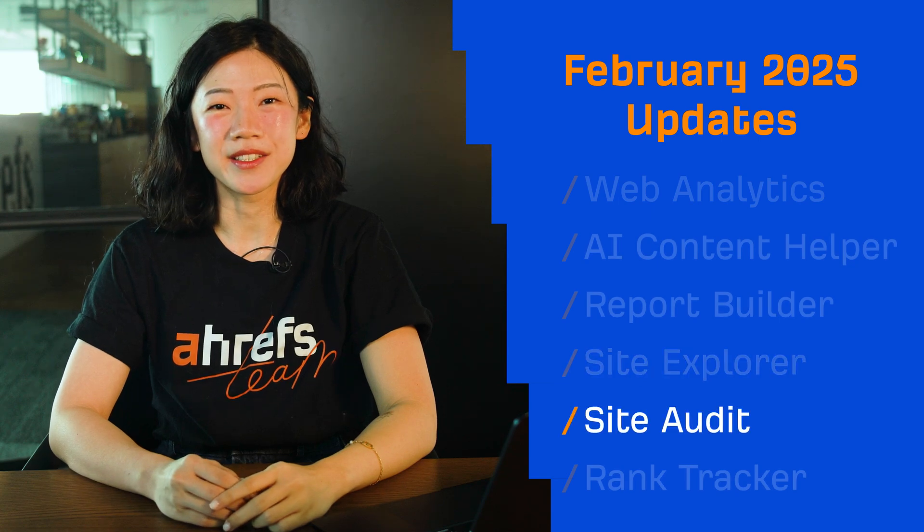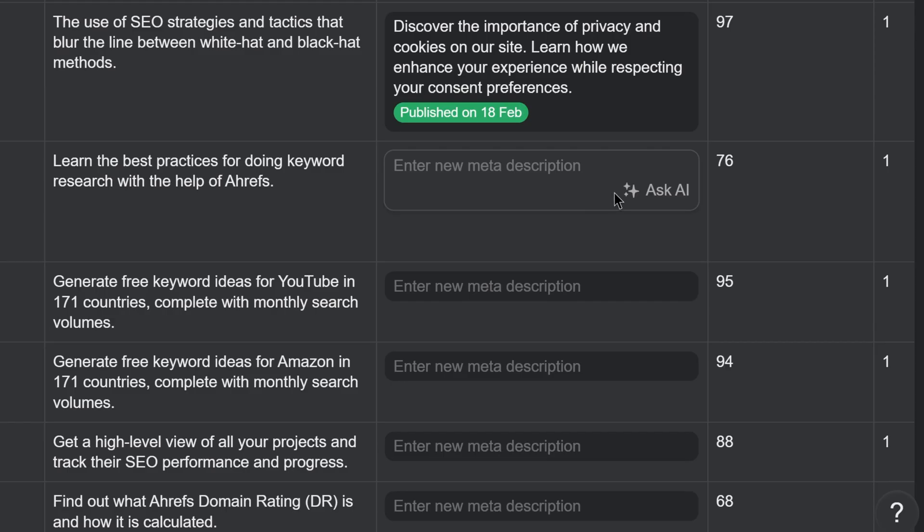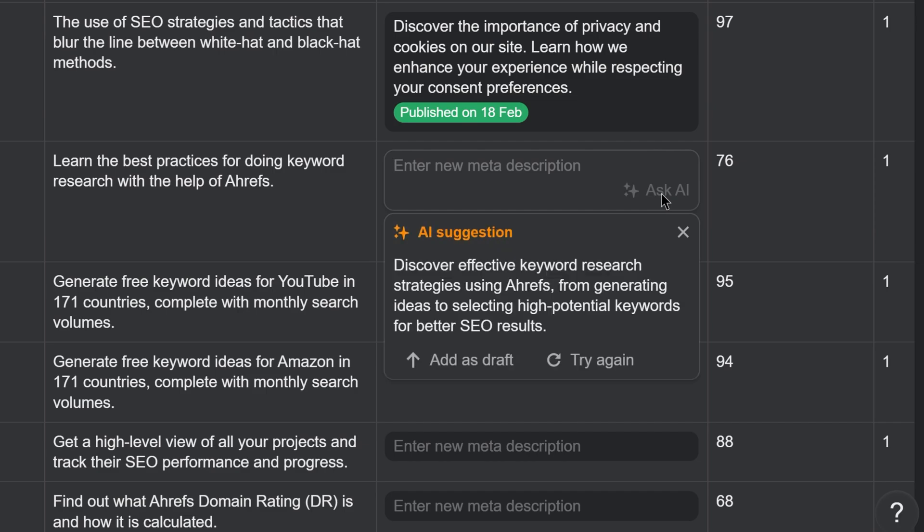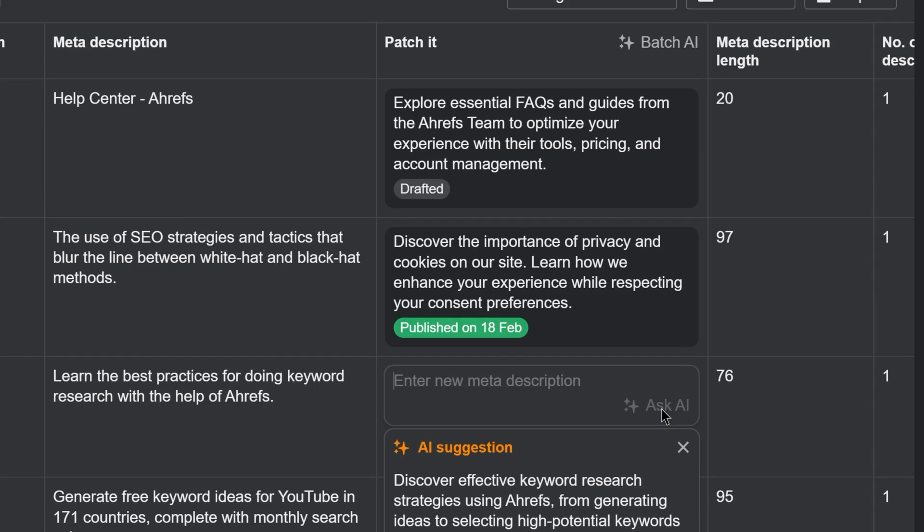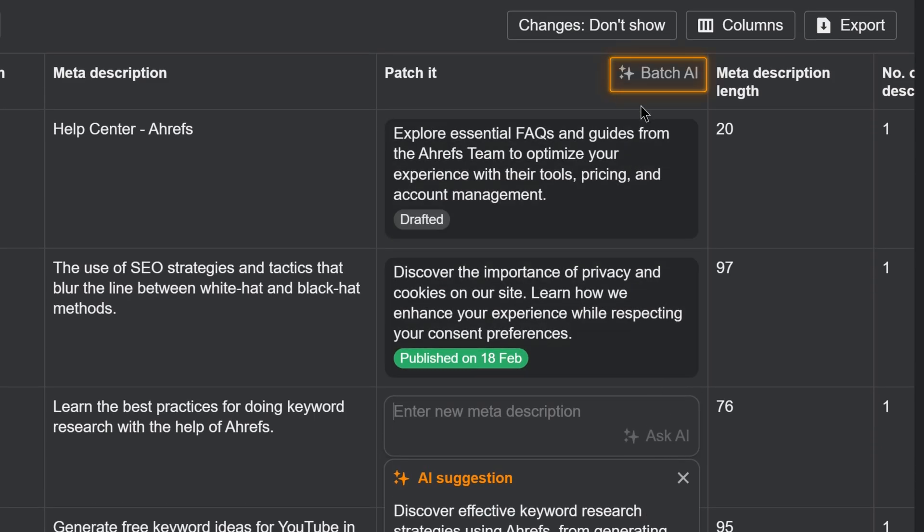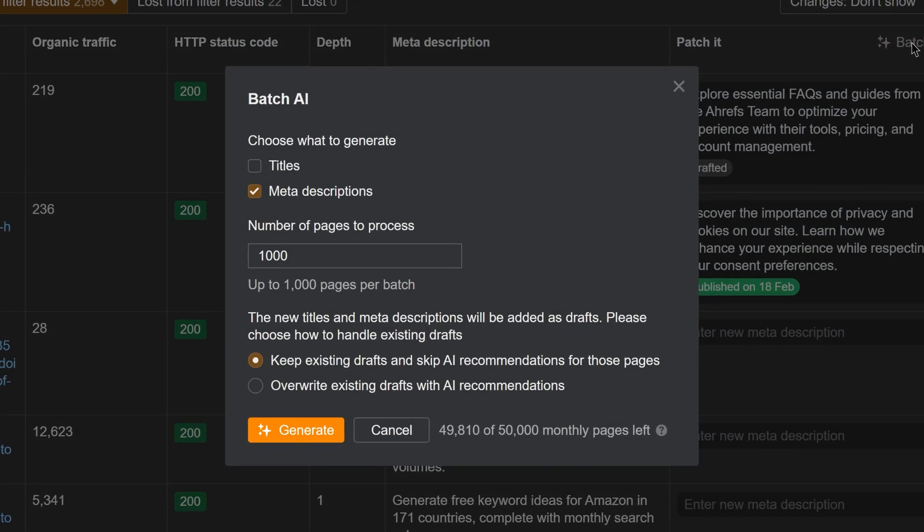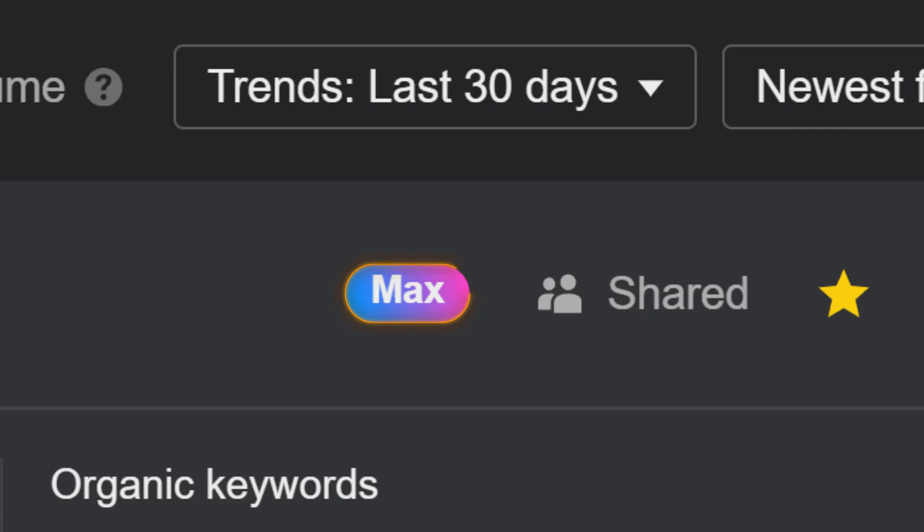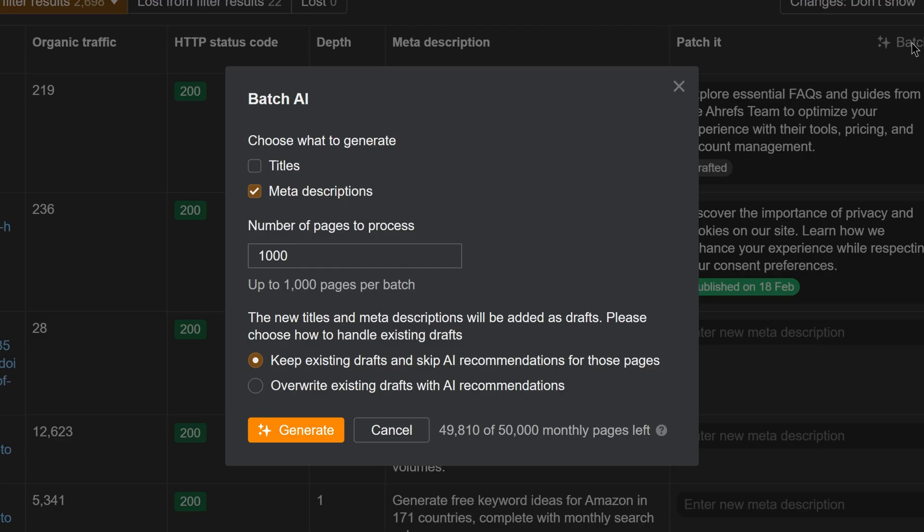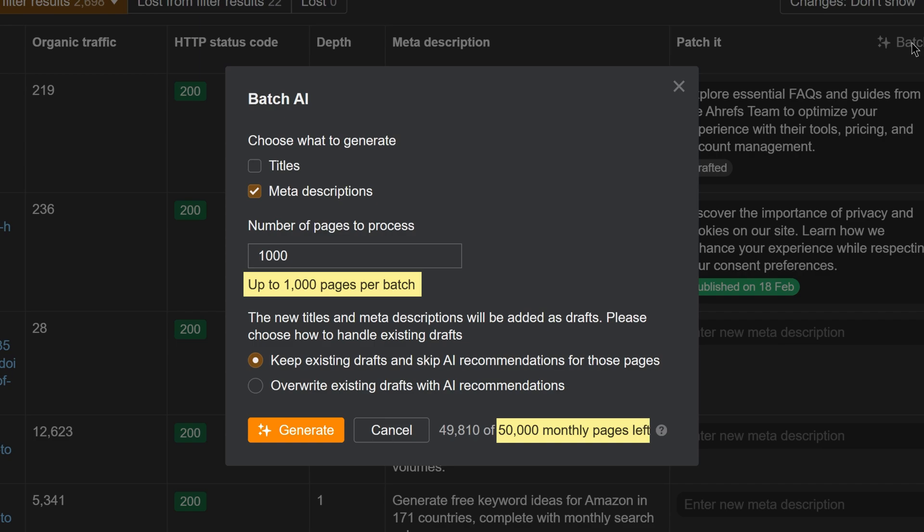Moving on to Site Audit. We've released Batch AI. Remember the Ask AI feature that lets you generate titles and meta descriptions for pages? Now, you can scale that and do it for multiple pages at once. Just look for the Batch AI feature in your issue reports. Batch AI is available with a max project boost. You can batch up to 1k pages and 50k pages per project per month.